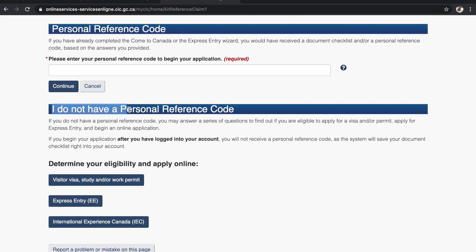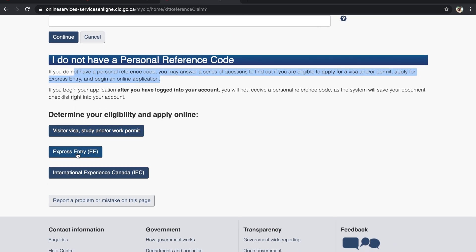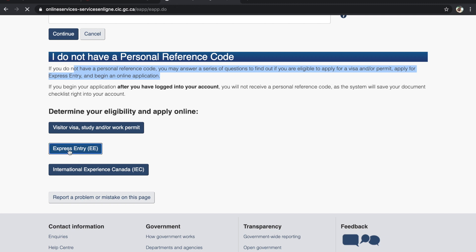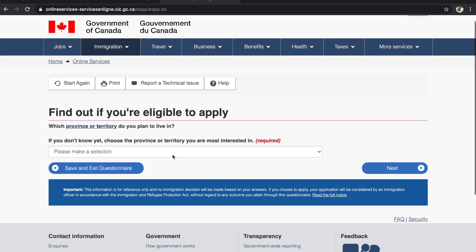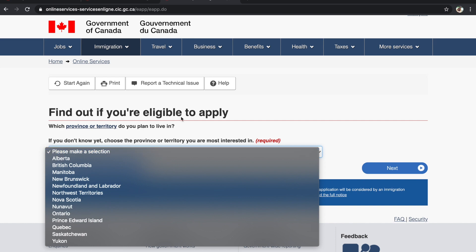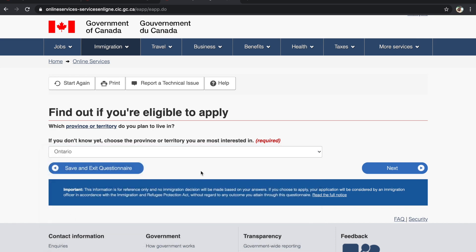If you don't have a personal reference code, click 'I don't have a personal reference code' and you may answer a series of eligibility questions. The same questions will be asked here. Since we are applying for Express Entry, we will click here. The first question is: choose the province or territory you are most interested in — this doesn't determine eligibility, they just want to know your preference, so I have chosen Ontario.